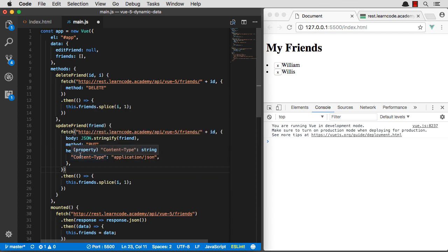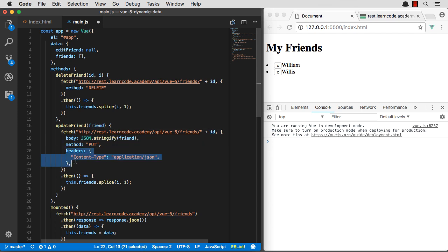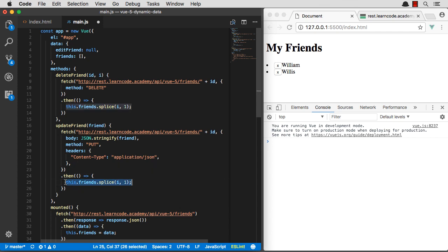Our fetch request got a little bit more complicated. We are going to send a put request to friend plus ID. And we're going to send over our friend's information. And then we're also going to send over the content type. That should be just fine. And when that's done, we're going to say, hey, we're no longer editing our friend.